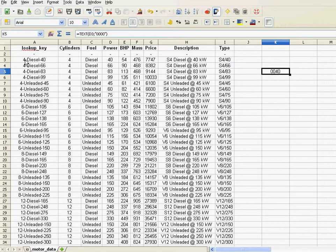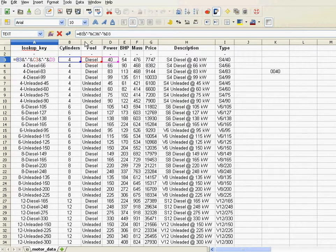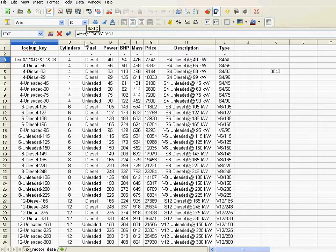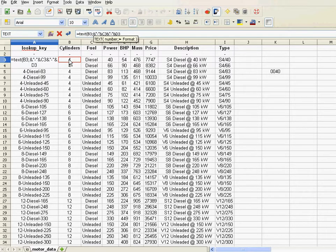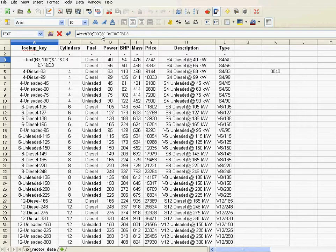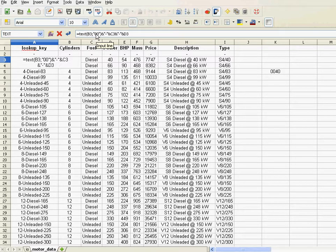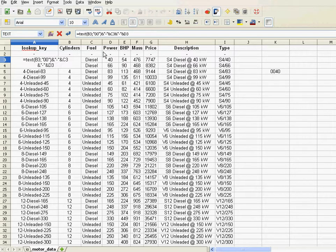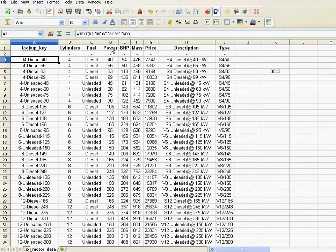So what we need here, we need leading zeros for the number of cylinders. So instead of having B3, what I need to do is text B3 semicolon, two zeros, and okay, so now it's text. I convert B3, which is the number of cylinders, to take up two digits. So if it's a number smaller than 10 cylinders, it will be 04 or 06 or 08. Anything above, it will just be 10, 12, et cetera.